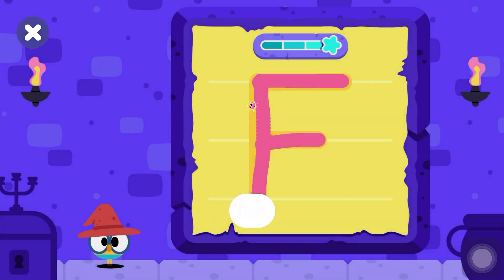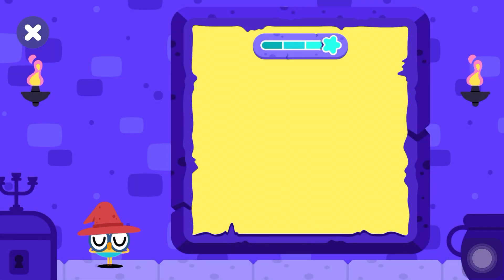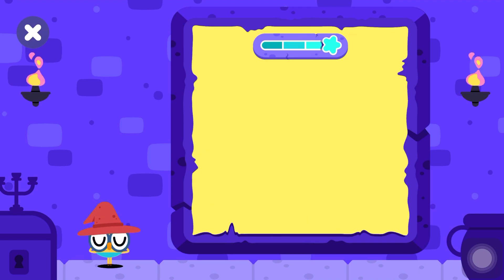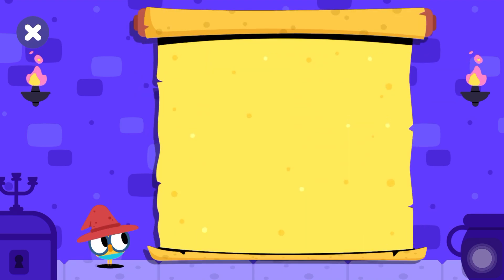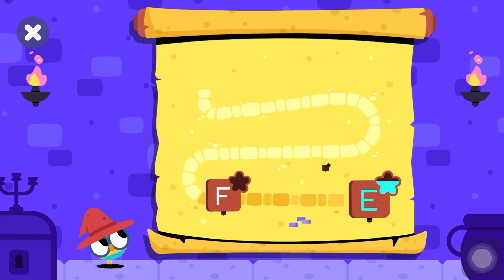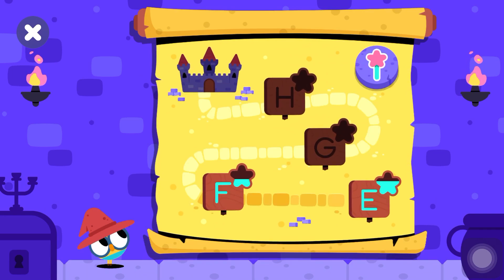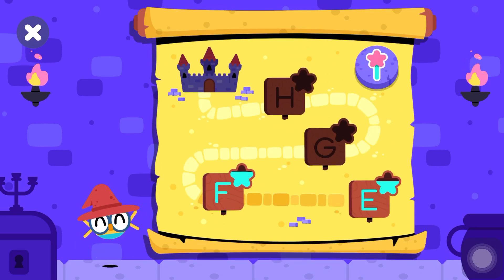Awesome! Excellent job, young wizard! Let's get back to the map. Here you have some stars.